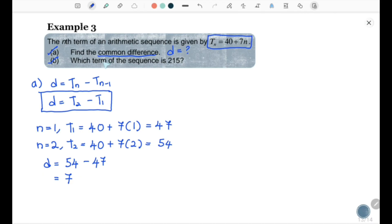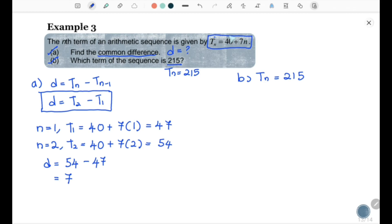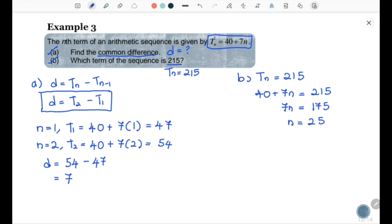For question (B): which term of the sequence equals 215? That means Tn = 215, and you need to find n. We have 40 + 7n = 215, so 7n = 215 − 40 = 175, therefore n = 25. Therefore, the 25th term is 215.